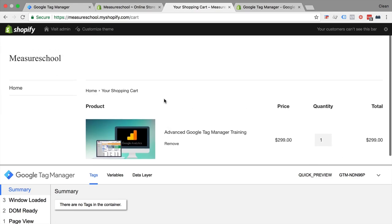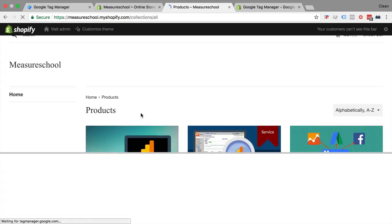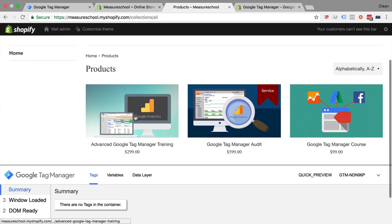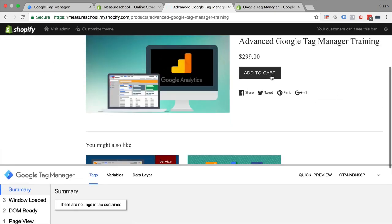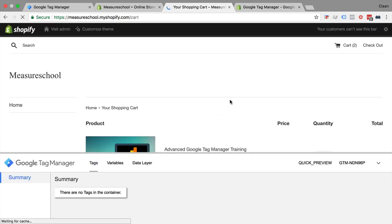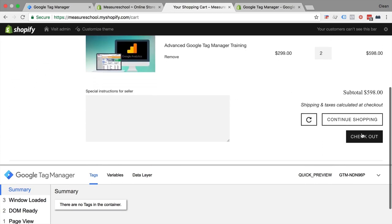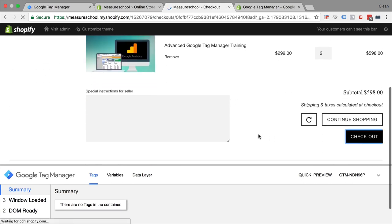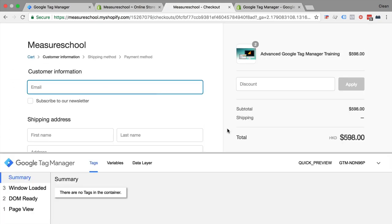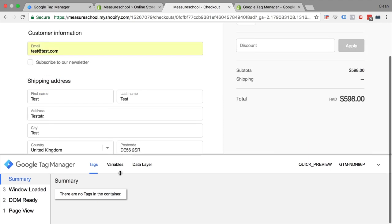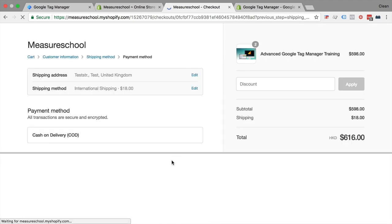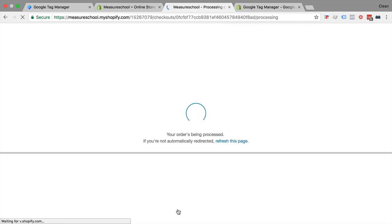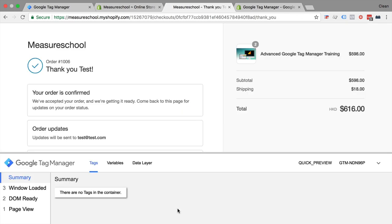So let's check our pages, we are going to the home page, we are going to the product page and each time we see that the console opens, so Google Tag Manager is installed. Let's check out. Also on the checkout page it's installed. Let's go through the checkout.